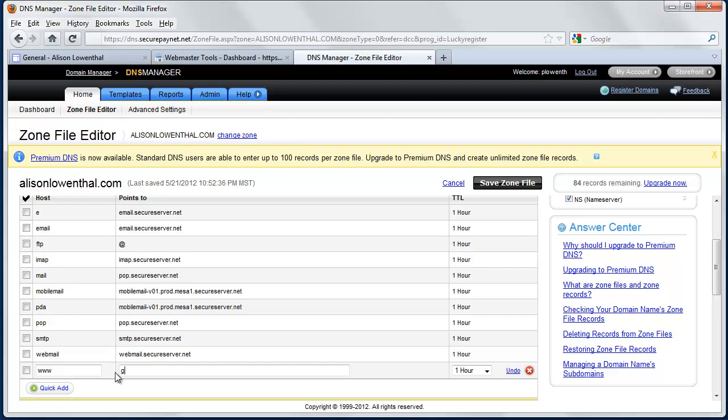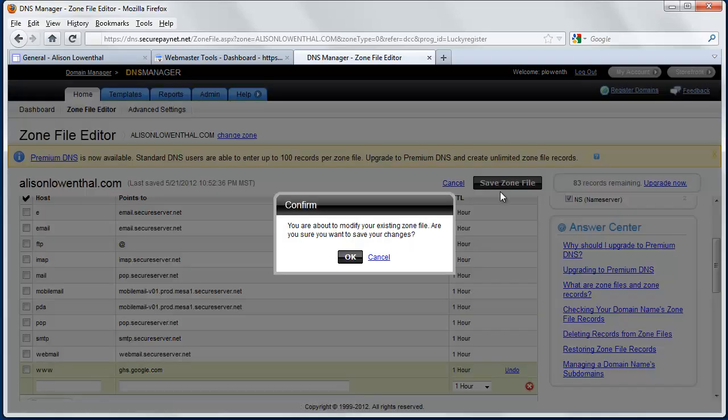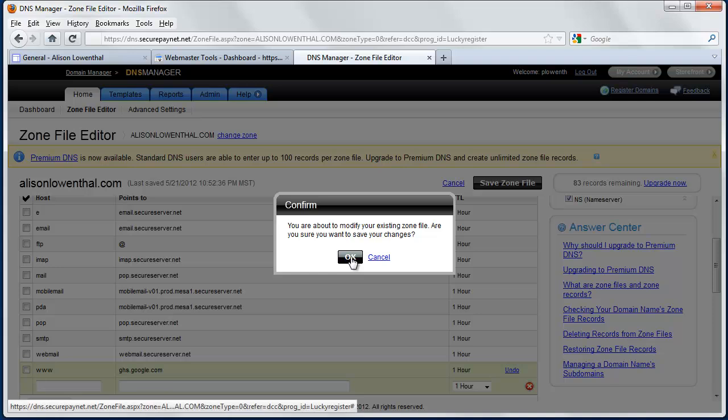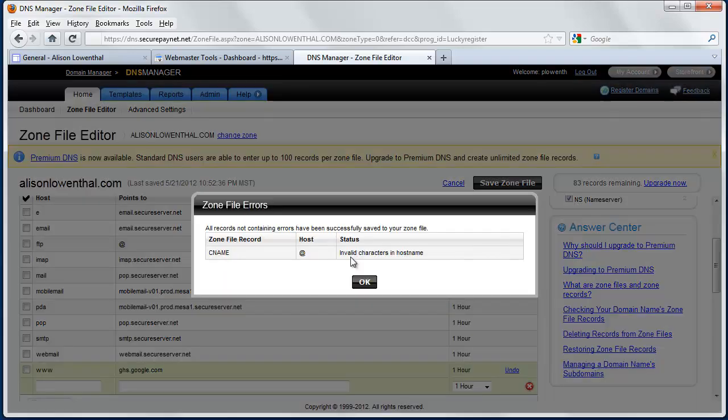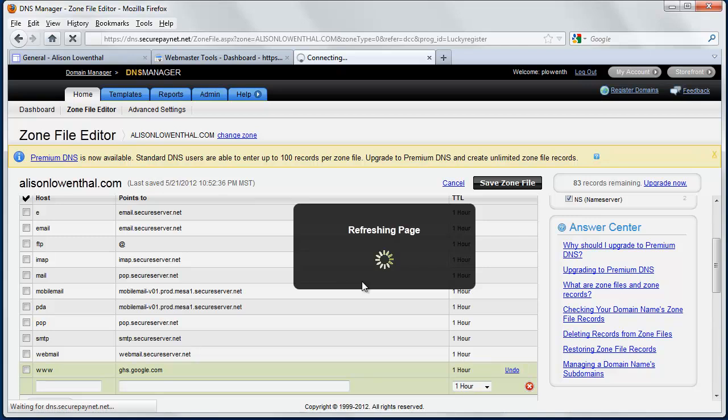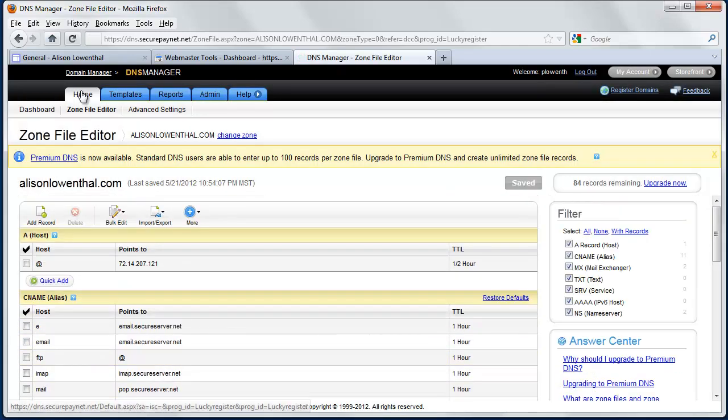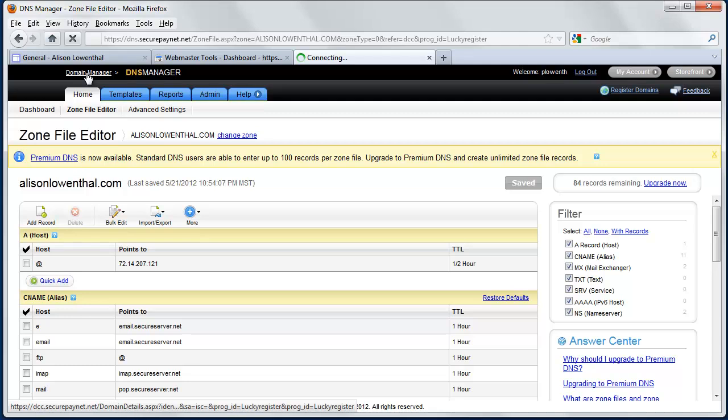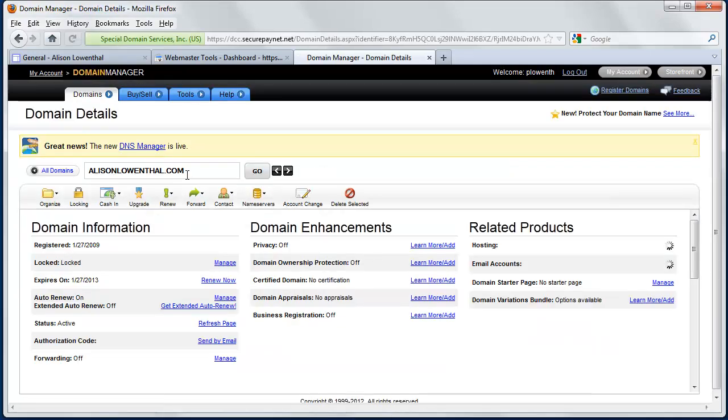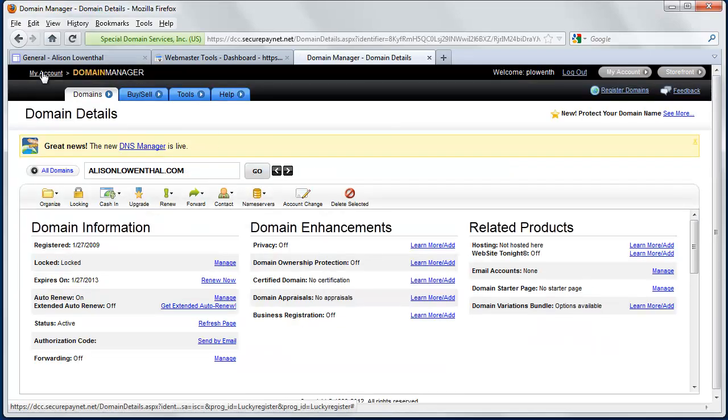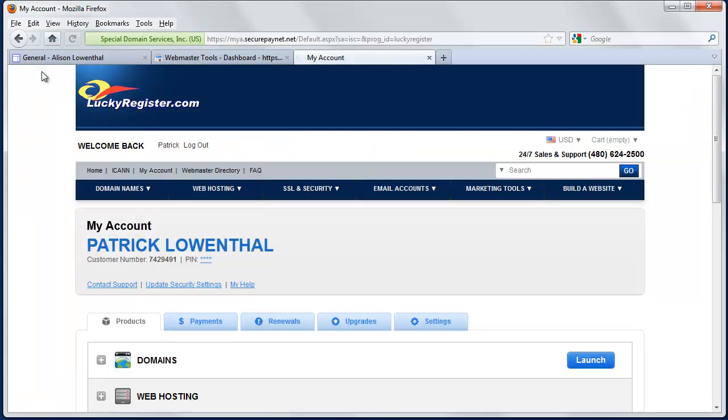So I'm going to type in ghs.google.com, and then I'm going to hit Quick Add. And then I'm going to hit Zone, Save Zone File, and I'm going to click OK. And then I'm going to hit OK, just refreshing the page, and I'm going to scroll down, make sure it's there it is. And just like that, I've made the changes to my domain manager, so my personal domain should show up.